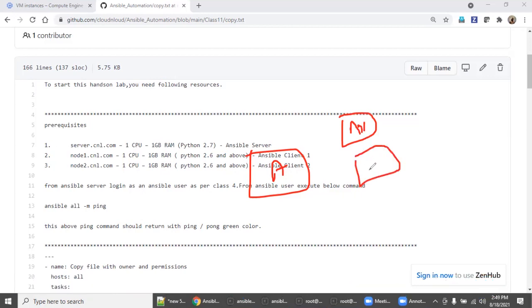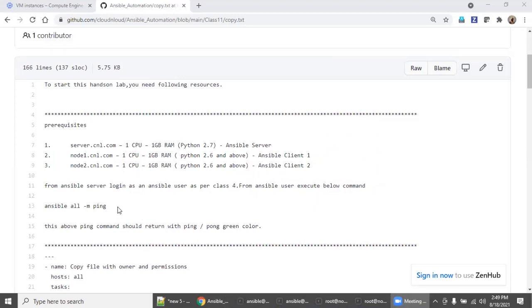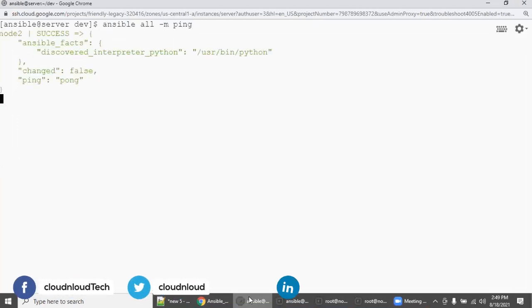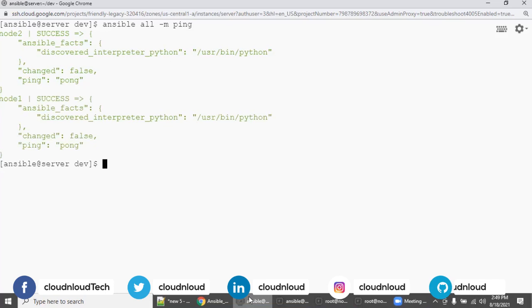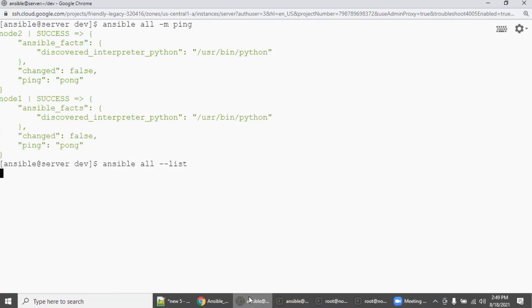From the Ansible server, if you run 'ansible all -m ping', you should get green color ping/pong output, which means you're good to proceed with this lab. Run 'ansible all -i hosts' to make sure what Ansible clients you have — node one and node two.